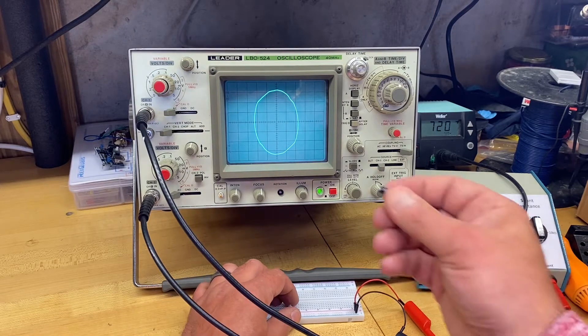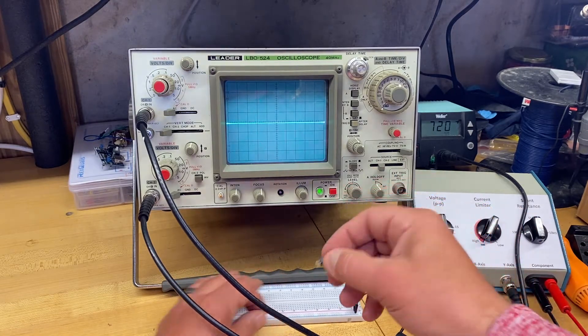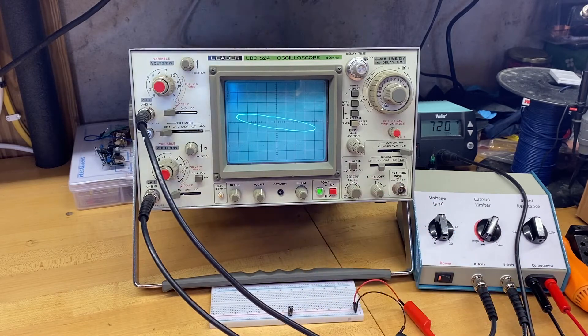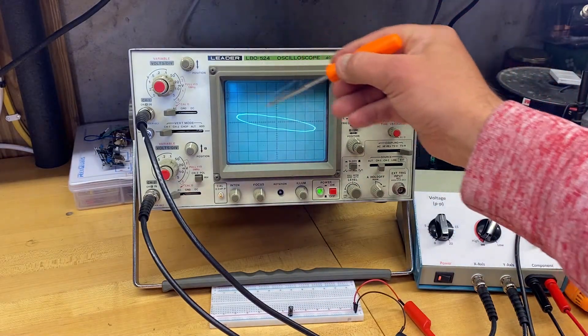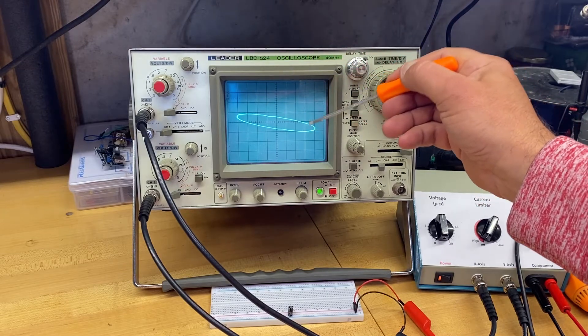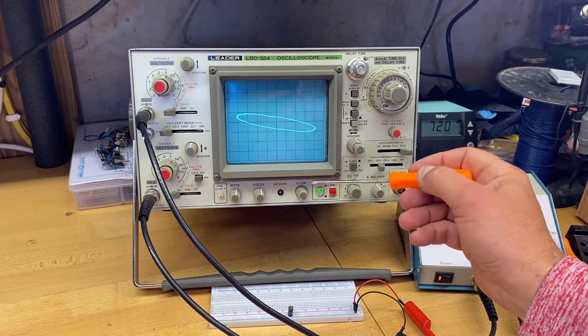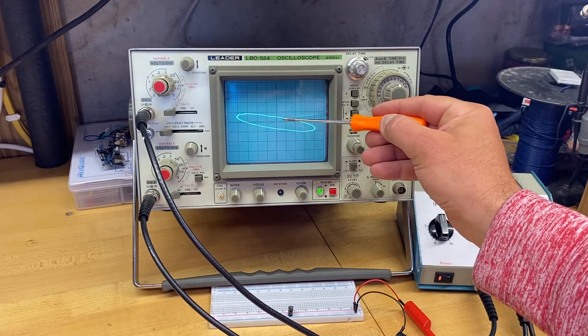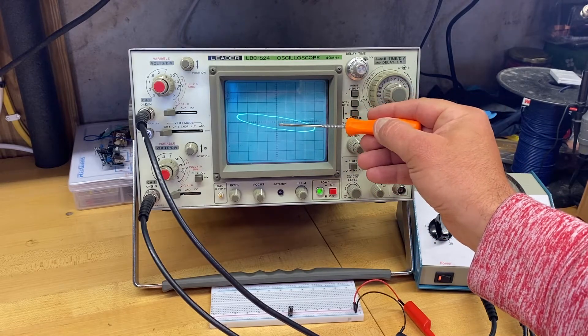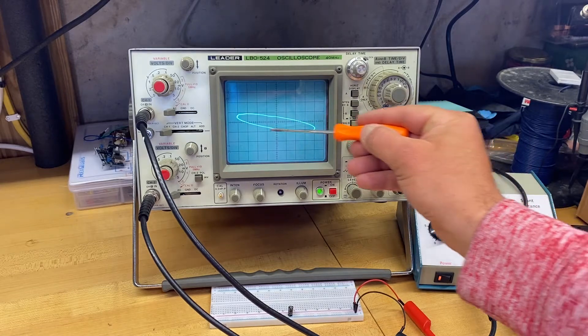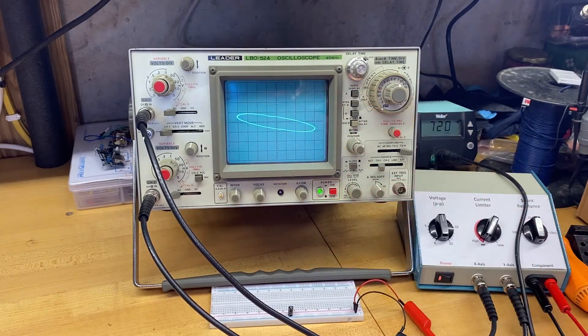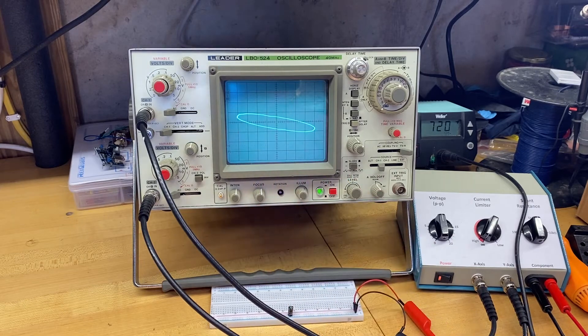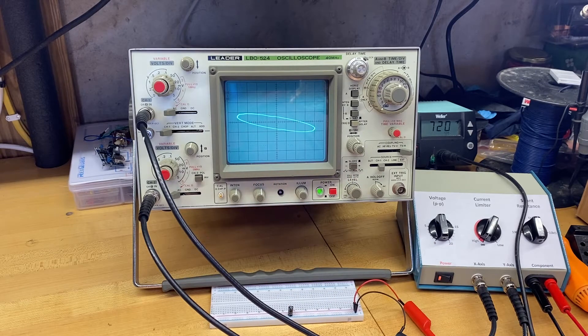When I put the capacitor that I took out of that circuit into here, this is what I get. What we're seeing here is a diagonal, and a diagonal on a curve tracer means that there's resistance. This capacitor is acting like a resistor. So as my voltage is going up, I get my current, but then it's coming down on a diagonal. This is not good, this capacitor is leaking. This isn't something you want to see when you put a capacitor into a curve tracer.